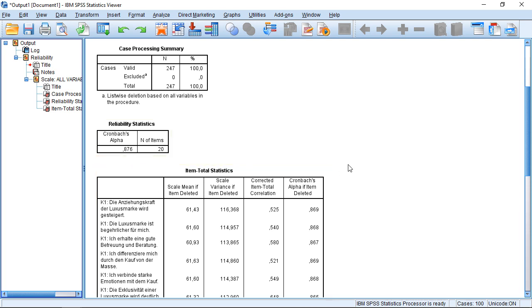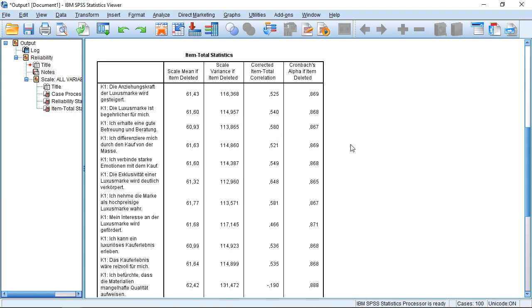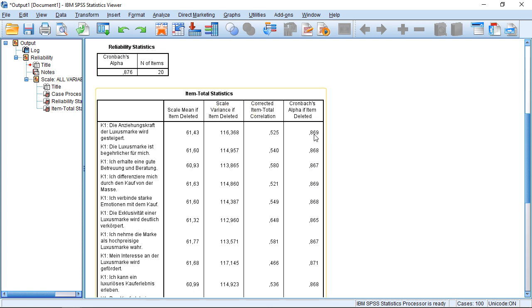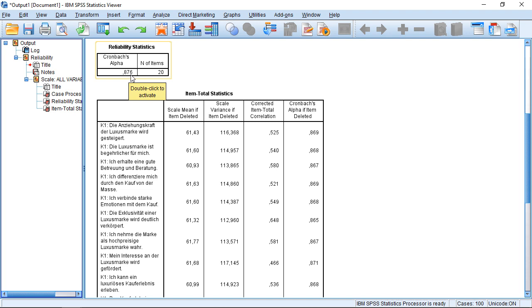And that's more or less everything if we just talk about alpha itself. But I just checked this additional option. And this gives me the table below, which is conveniently called Item Total Statistics. And to get a bit inside here, we just recall, using all items, we get an alpha of 0.876.